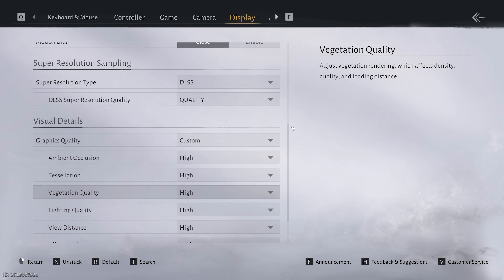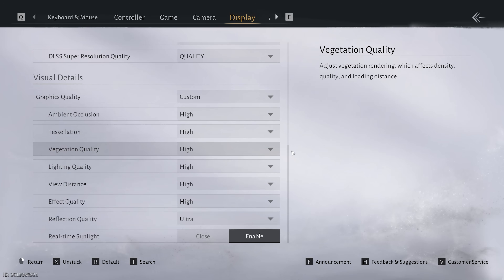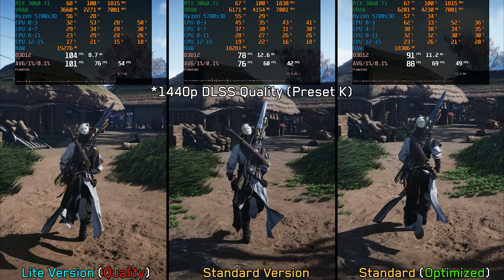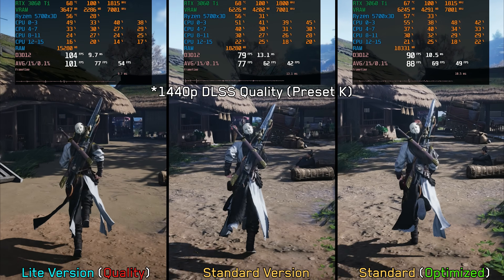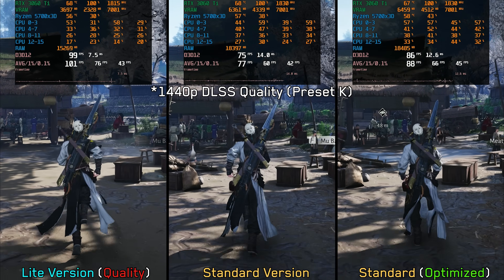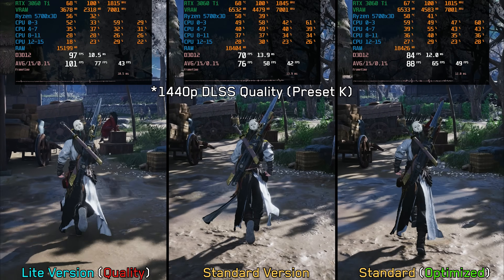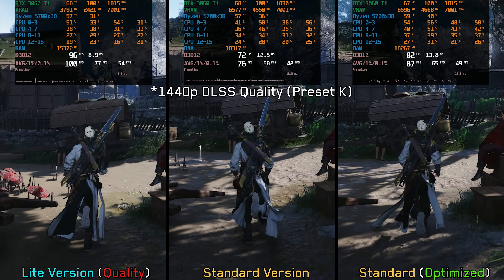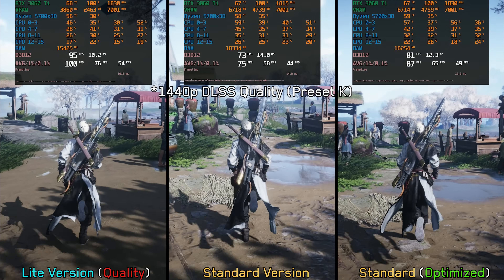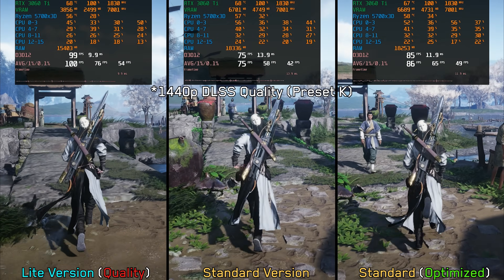Before jumping into the comparison, I want to point out that in the standard version I am using settings which roughly match the quality preset of the light version. I'm also adding the optimized settings from the previous video to the comparison. Here in this village, the light version averages a 31% performance uplift over the standard version and around 16% over the optimized settings.